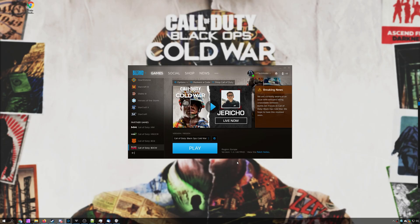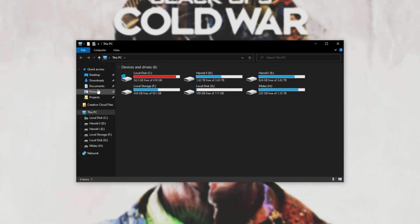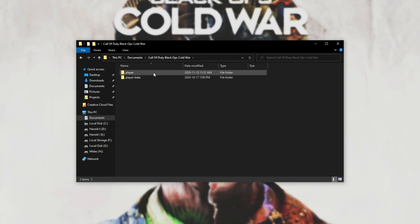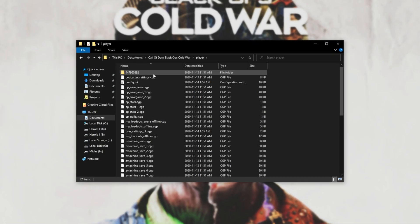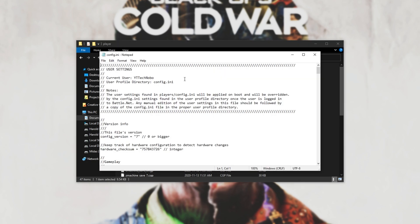Simply hold Start and E to bring up a new file browser. Inside of here, head across to Documents, Black Ops Cold War, Player, and then open up the Config.ini file.